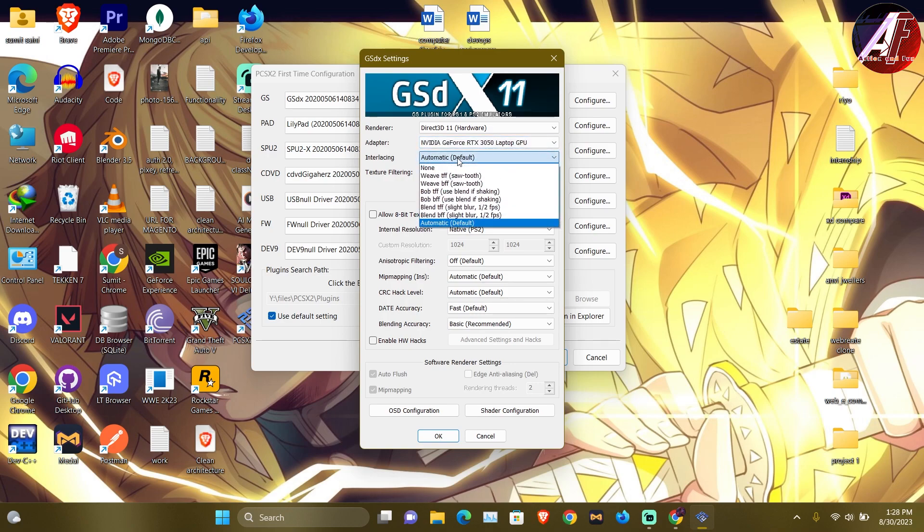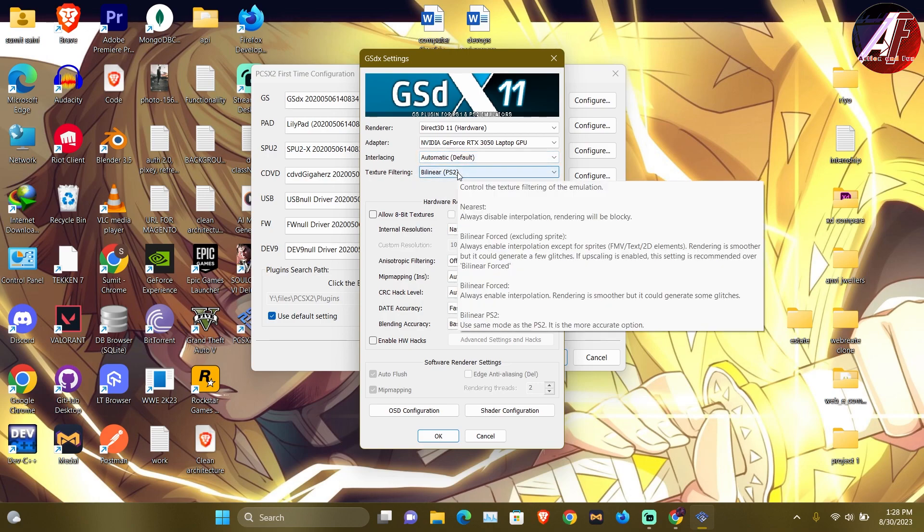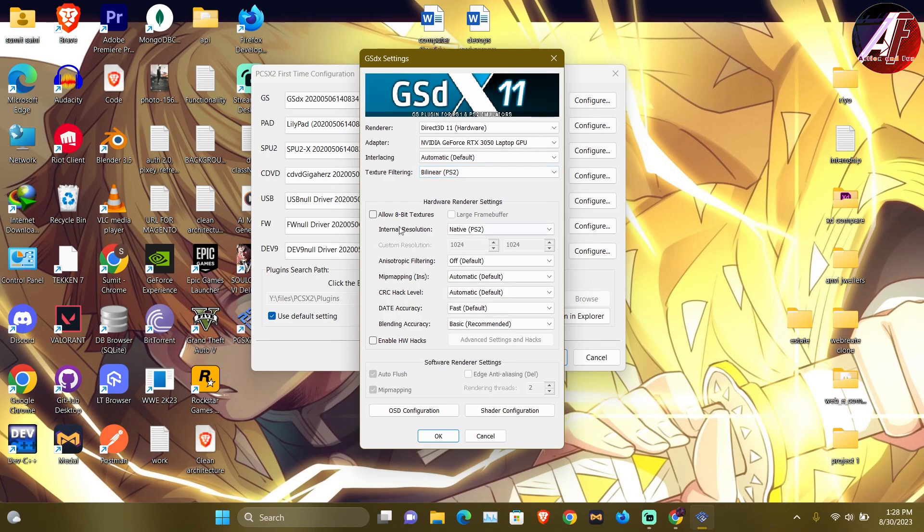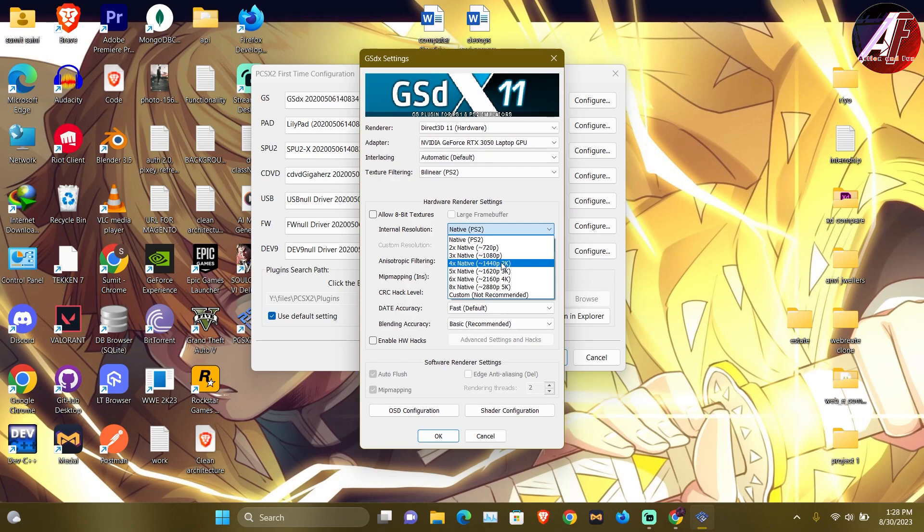Then the interlaced settings and the texture filtering I have learned earlier. This is the same as it is, the texture filtering, the internal resolution, the anisotropic filtering as it is. The internal resolution you can increase based on the performance of your system. And if you have a heavy graphic card, you can keep it higher.